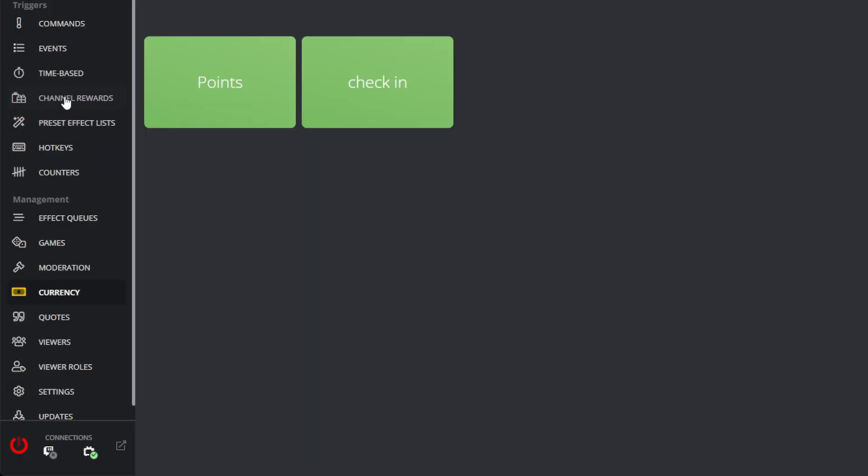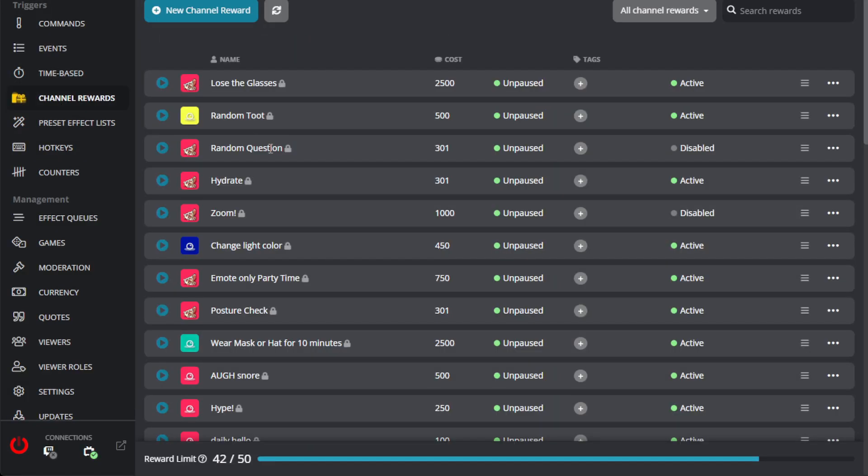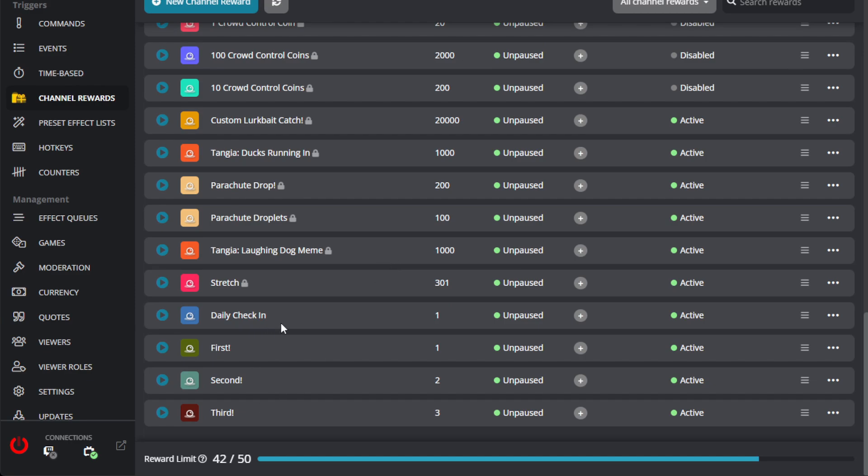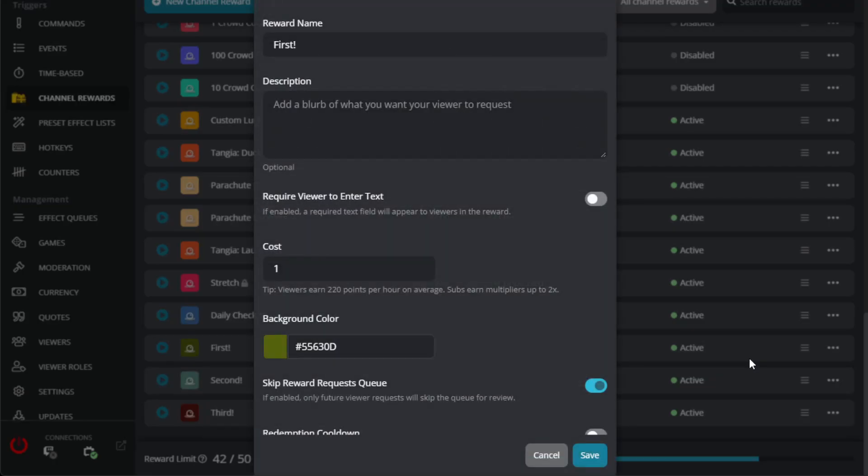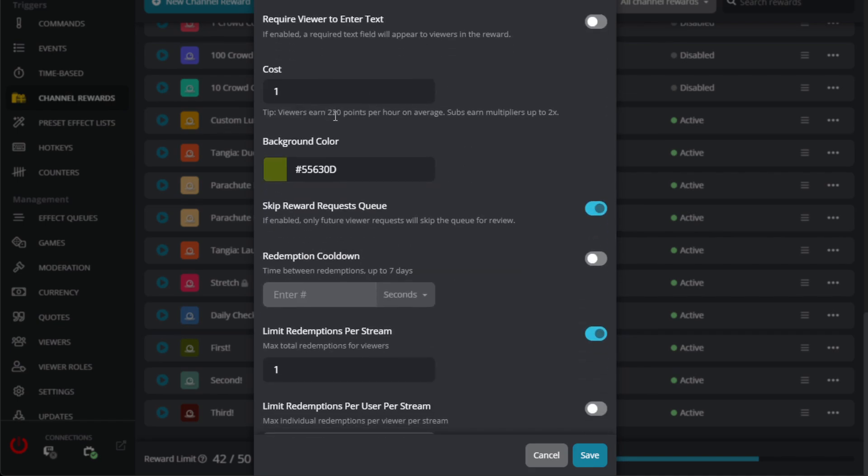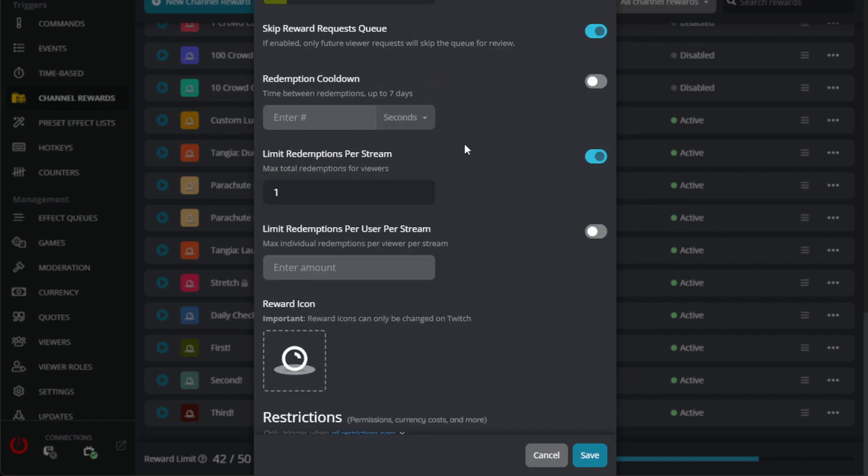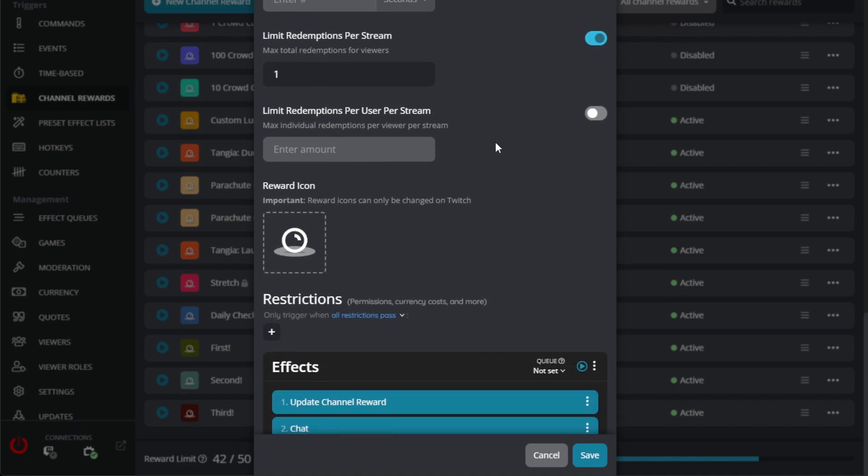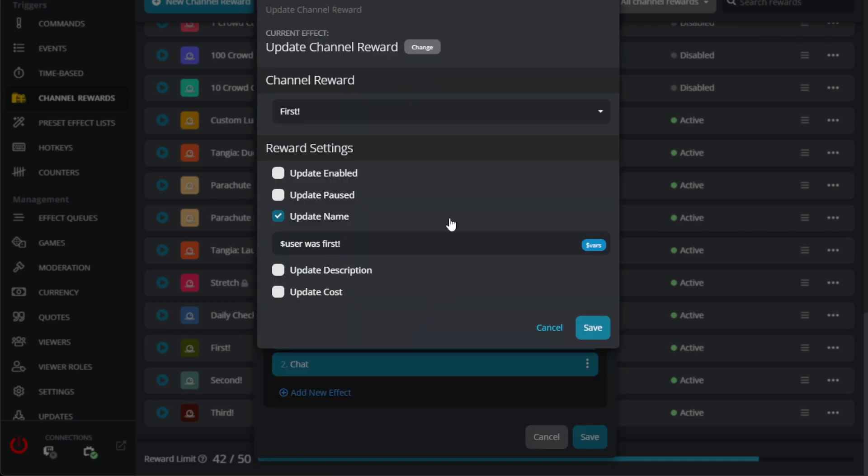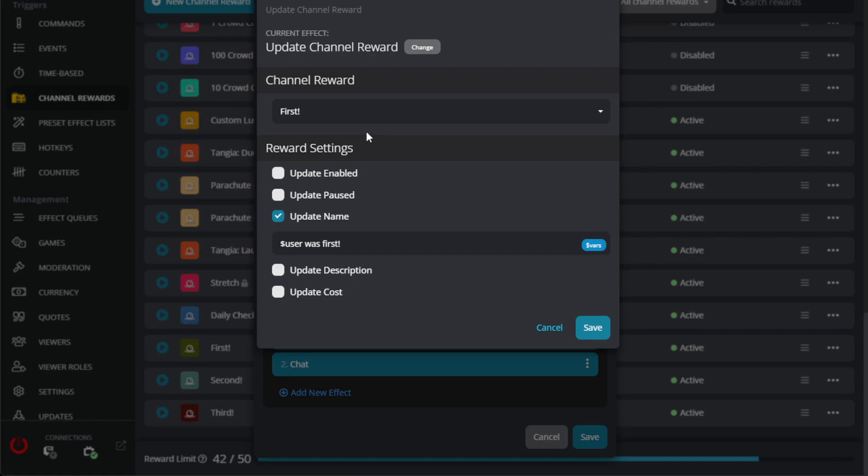The next thing I want to show you guys is the first, second, and third channel point redeemed. So this is the first, second, third person that gets to your chat. And so if you wanted to make it a little bit more special for them, you could create a channel reward, make the cost one. You can do the same thing, limit redemptions to one person per stream. And then down here, I have it set. This is just an added feature. You don't necessarily have to do this, but I thought this was kind of fun.